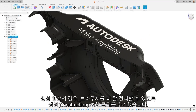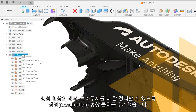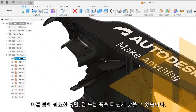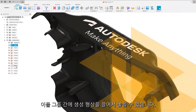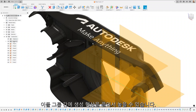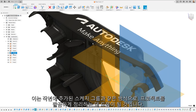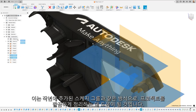Speaking of construction geometry, we've added construction geometry folders to better organize your design browser, making it easier to find the planes, points, or axes you need. You create new groups by right-clicking on the construction tab in the browser tree, then drag and drop your construction geometry between these groups. This mirrors the sketch groups we added last year and will help keep your projects tidy.